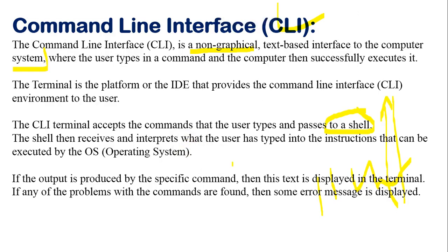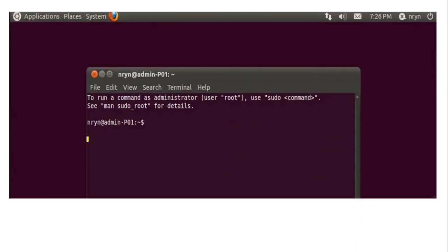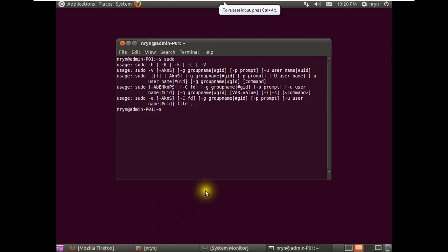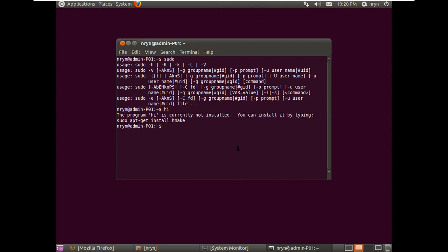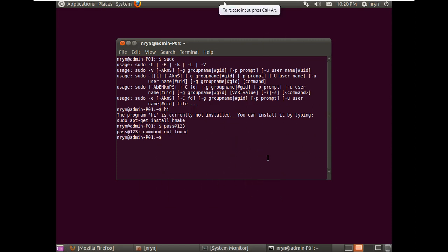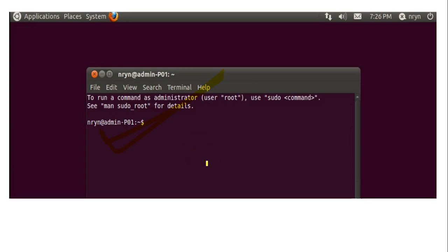Let me show you one more time in a fully command-based view. If I type a command that is not available on this operating system, it will give you an error - for example, it says 'the program is currently not installed' or 'command not found.' Until you enter the complete, proper, and correct command, it will not work.